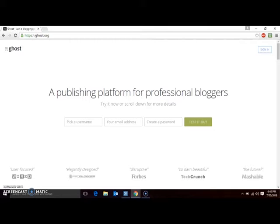Ghost is a blogging platform that has been gaining in popularity over the past couple years, both for its versatility as well as for the wide variety of great-looking themes available for it. Even right out of the box, its default layout is very stylish and easy to use.